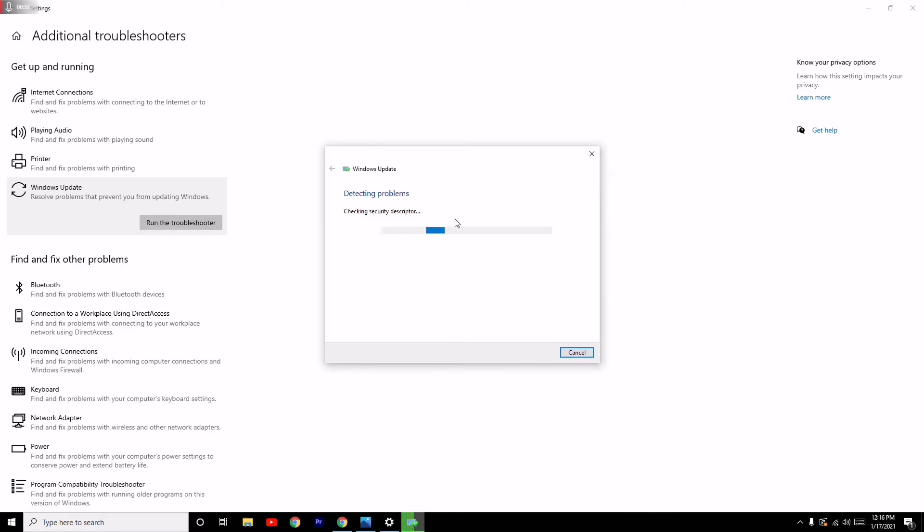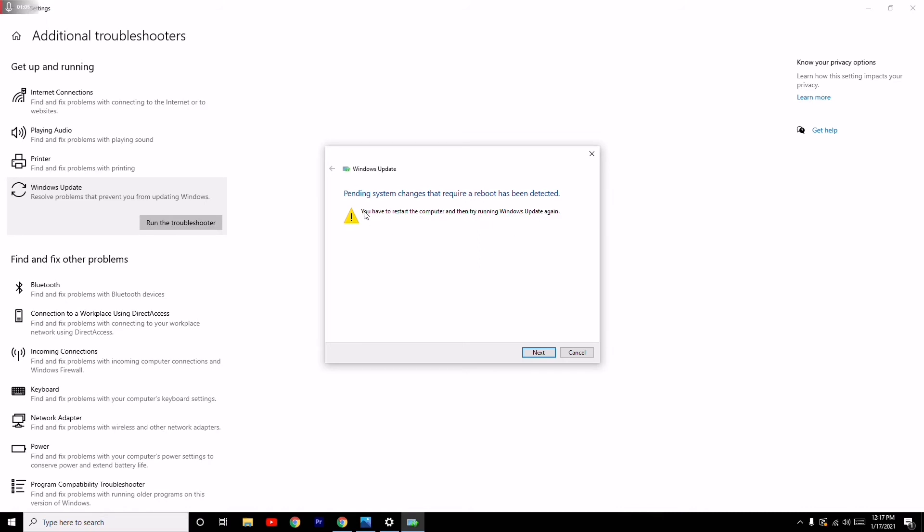That is what you have to do when you have this error. For pending system updates, you have to restart the computer and then try to update Windows.